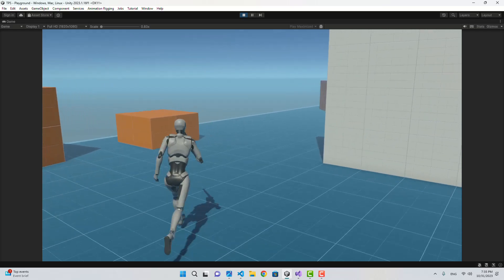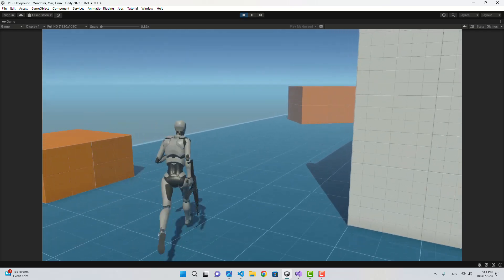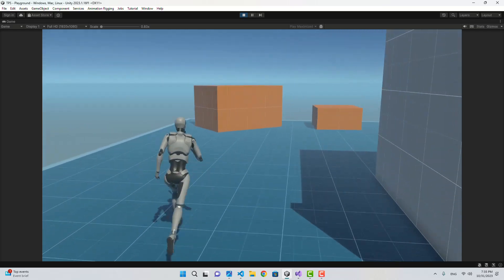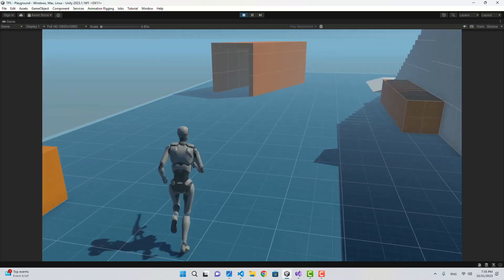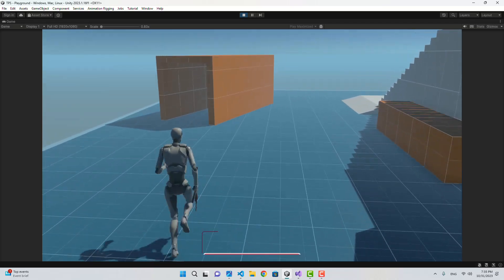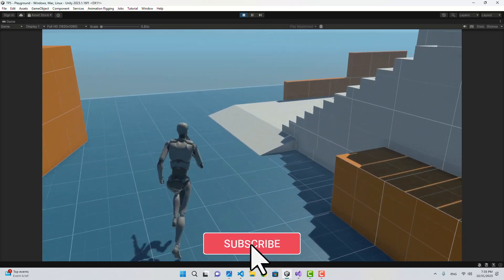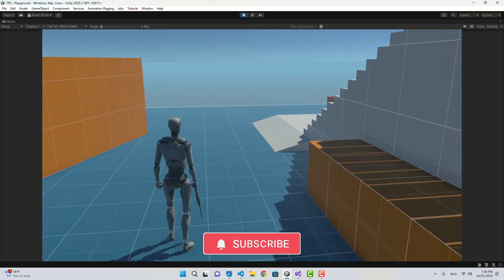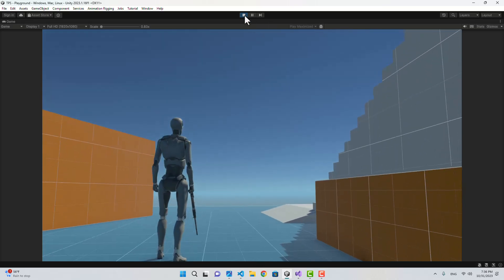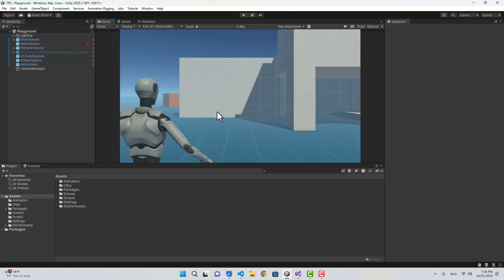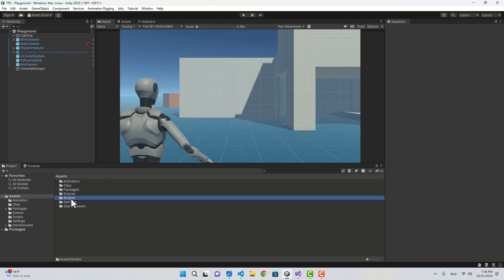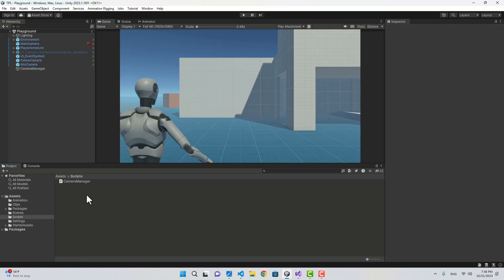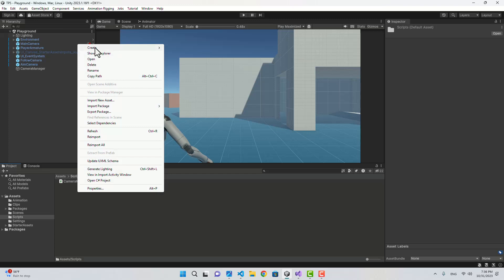Hello and welcome to another part of online multiplayer third-person shooter. In this video we're going to be perfecting our aim and adding the reloading system. In the first video we installed the animation rigging package and we're going to use that to make our character look at the aim position.